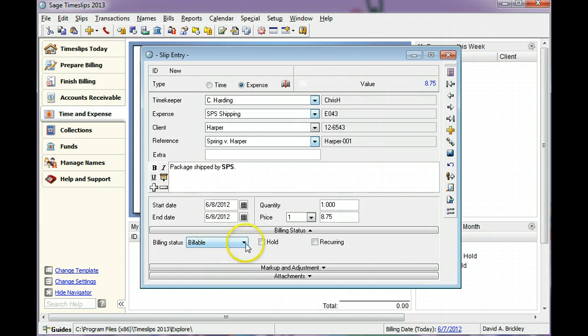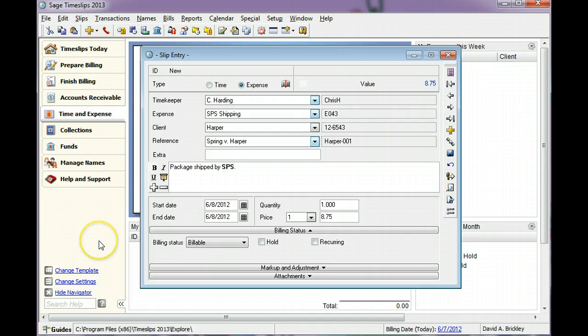If needed, you can hold the slip for a future billing. You can also set the charge to recur on each bill for the client.